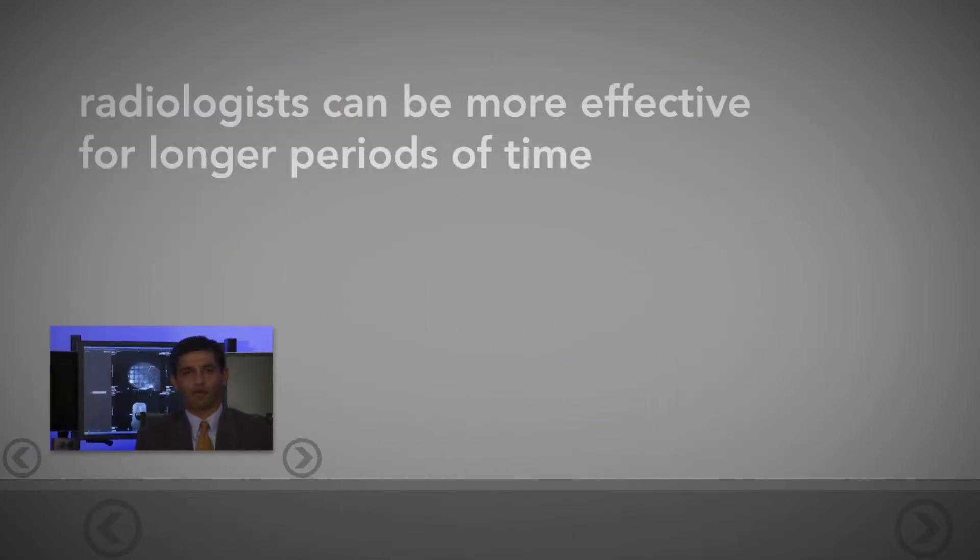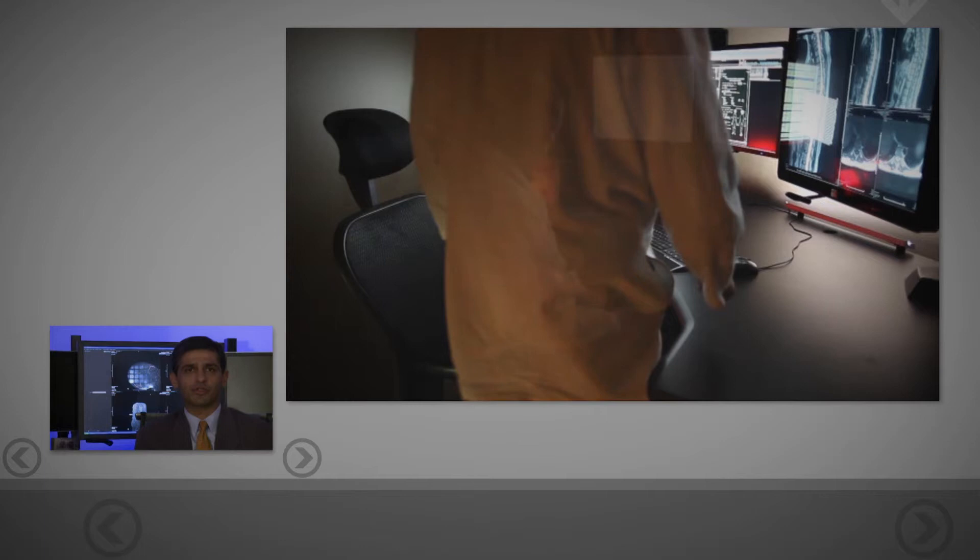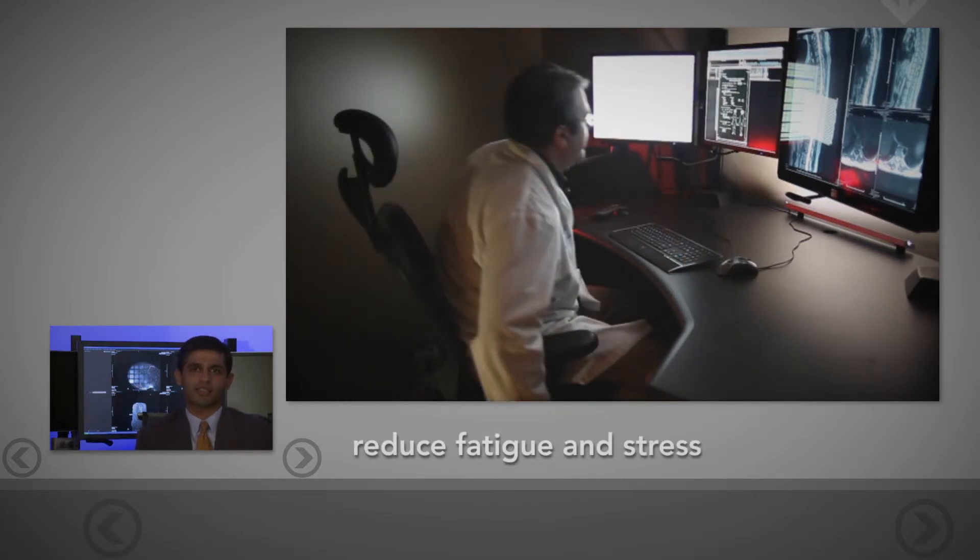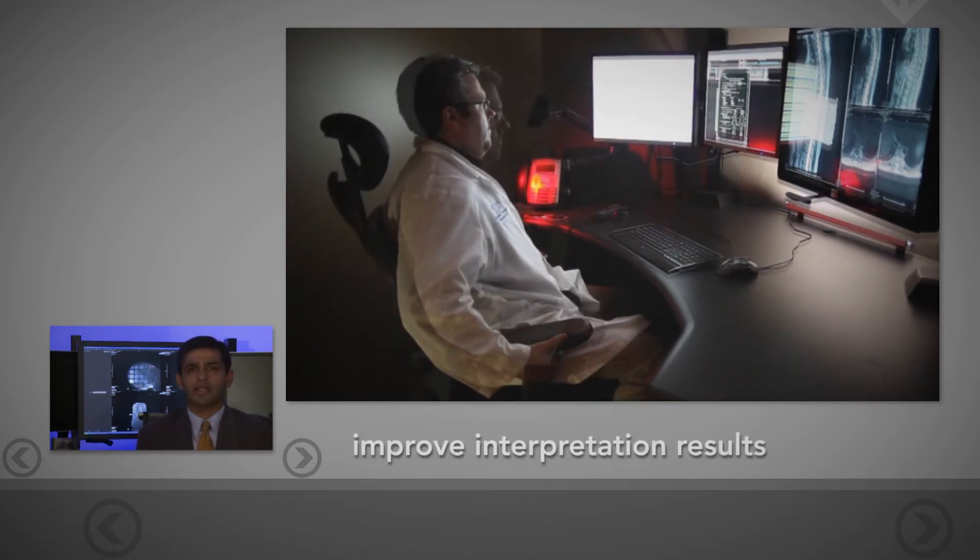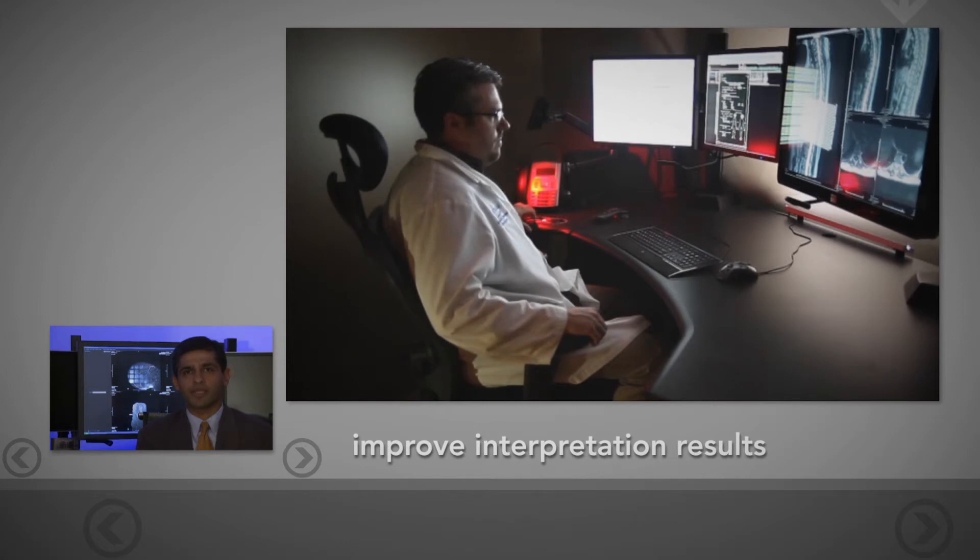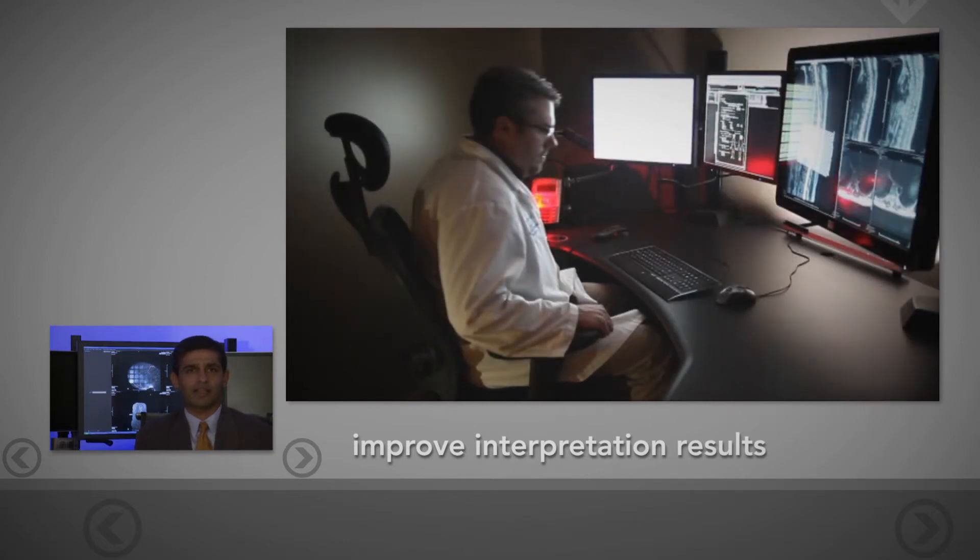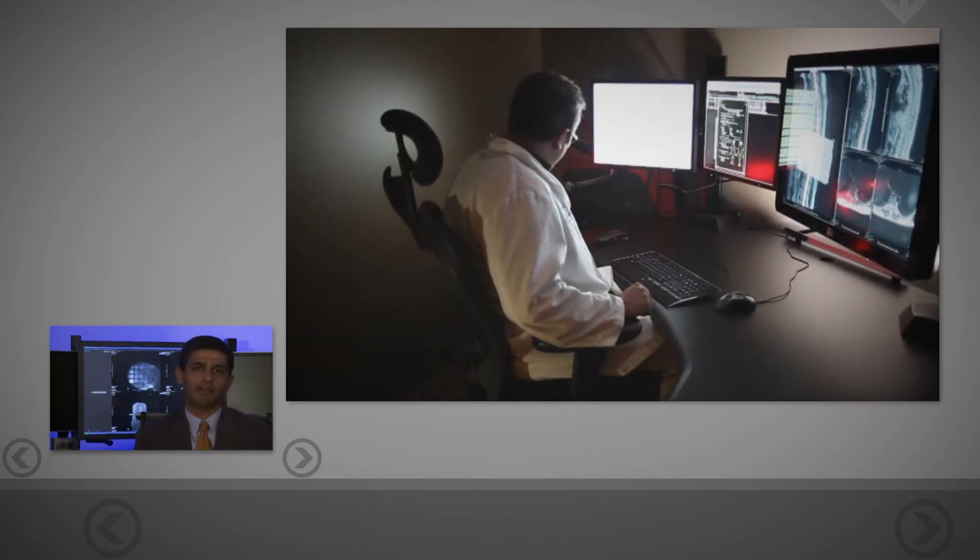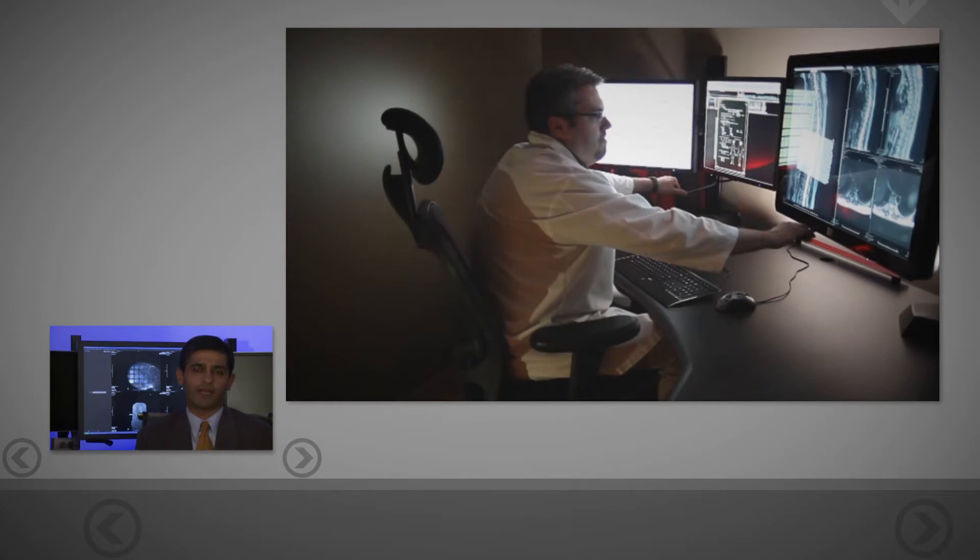By improving your work environment, radiologists can be more effective for longer periods. By reducing fatigue and stress-related factors, interpretation can be performed at a higher level for longer periods for every radiologist.